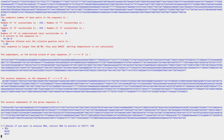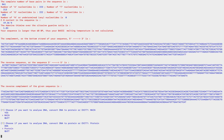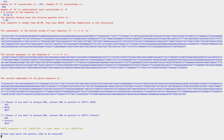It prompts another menu — you can choose to analyze a different sequence, go to main, or quit. Let's choose main and this time choose to convert DNA to protein. It prompts you again to paste the sequence, so we're just going to use the exact same one we used before.